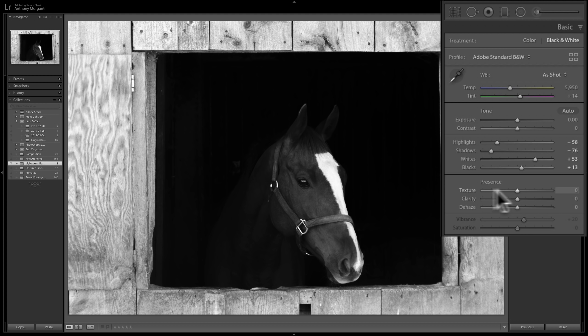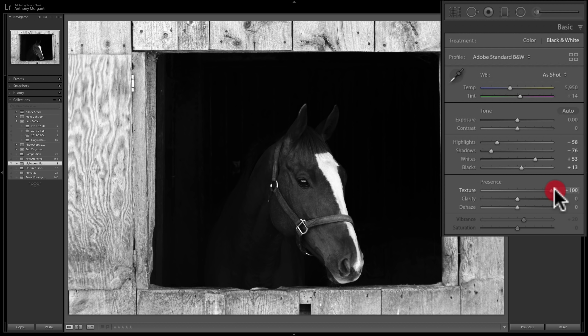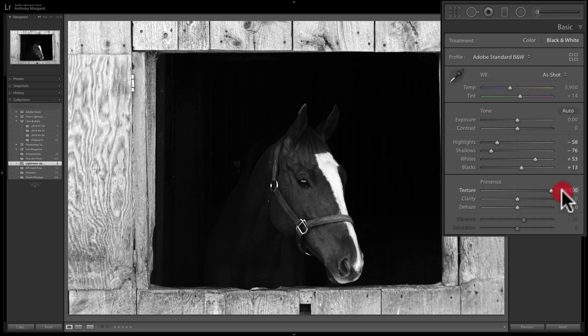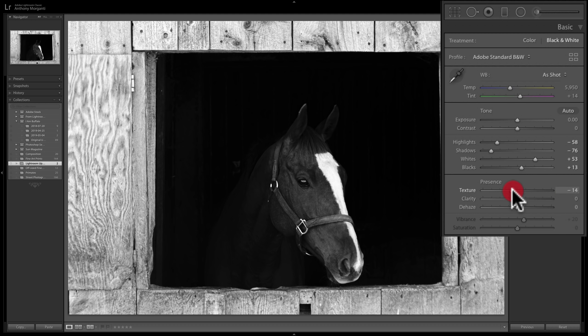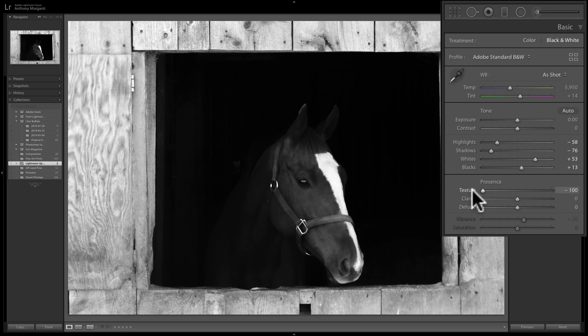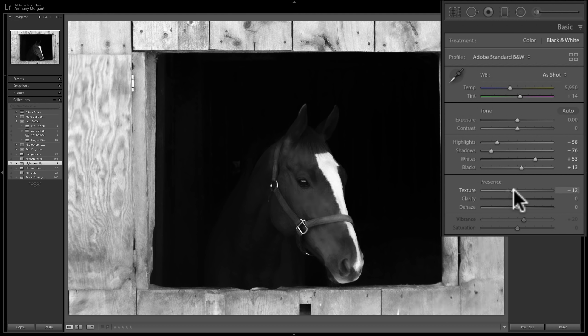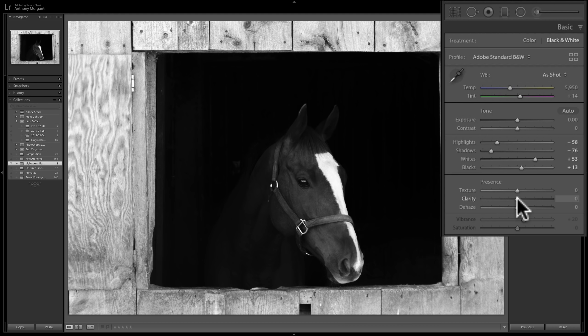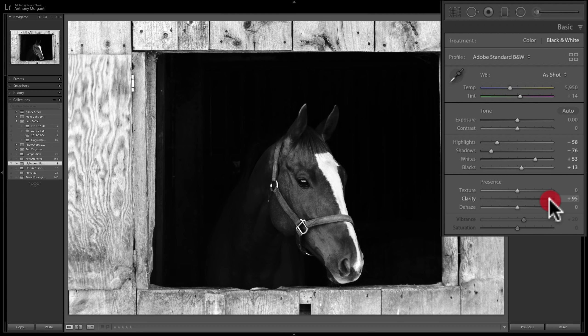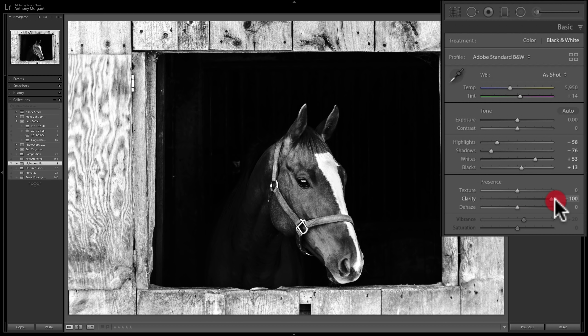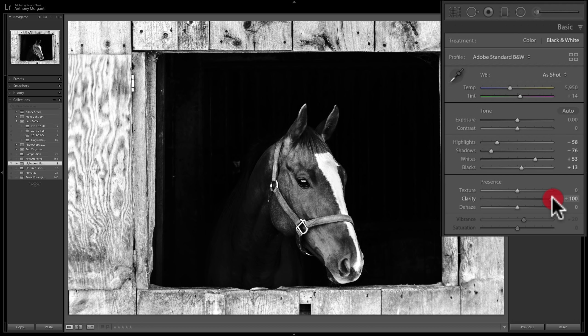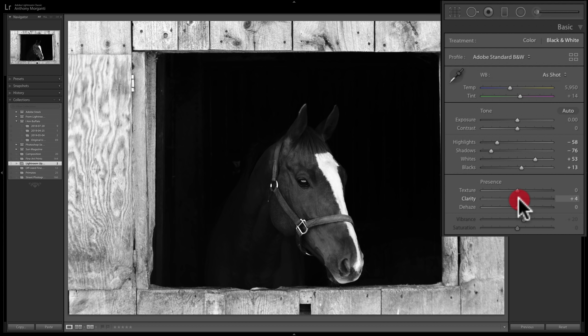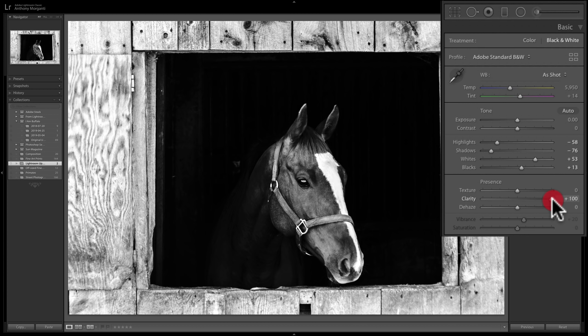When I go to this texture slider, now look at the wood around the horse. As I move it to the right, you can see it's enhancing the grain of the wood. If I go to the left, it's going to soften the image, as you can see. Now that is very similar to clarity. See, as I move clarity to the right, it just seems like a more heavy-handed version of the texture filter, doesn't it?